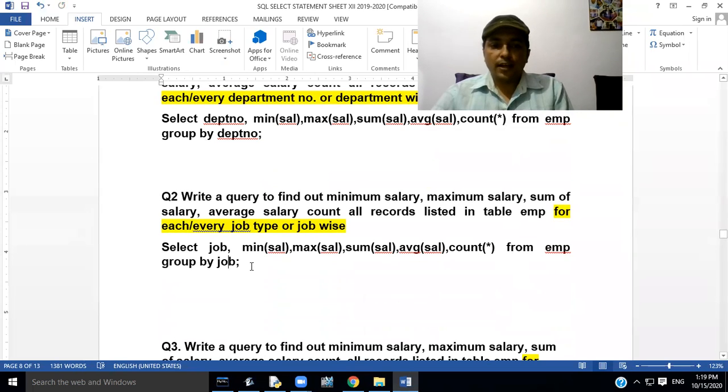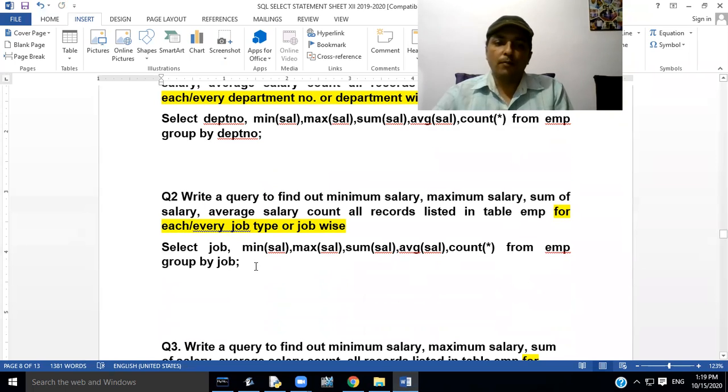We have to write the query like this: SELECT job, MIN(sal), MAX(sal), SUM(sal), AVG(sal), COUNT(*) FROM EMP GROUP BY job.